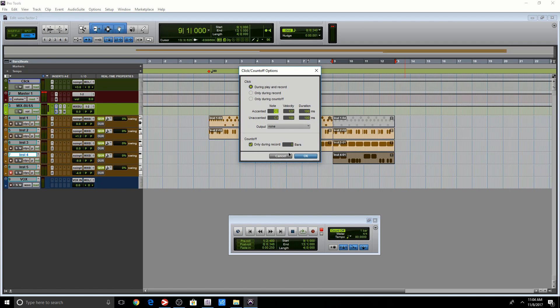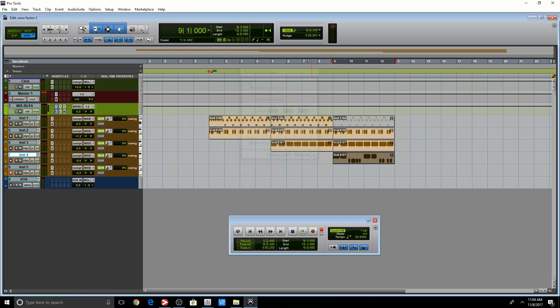Make sure this option is enabled only during record. And you want to input the amount of bars you want to use. So over here, I used one bar. It's going to count one bar before you actually start recording. Press OK. Let's see what happens.